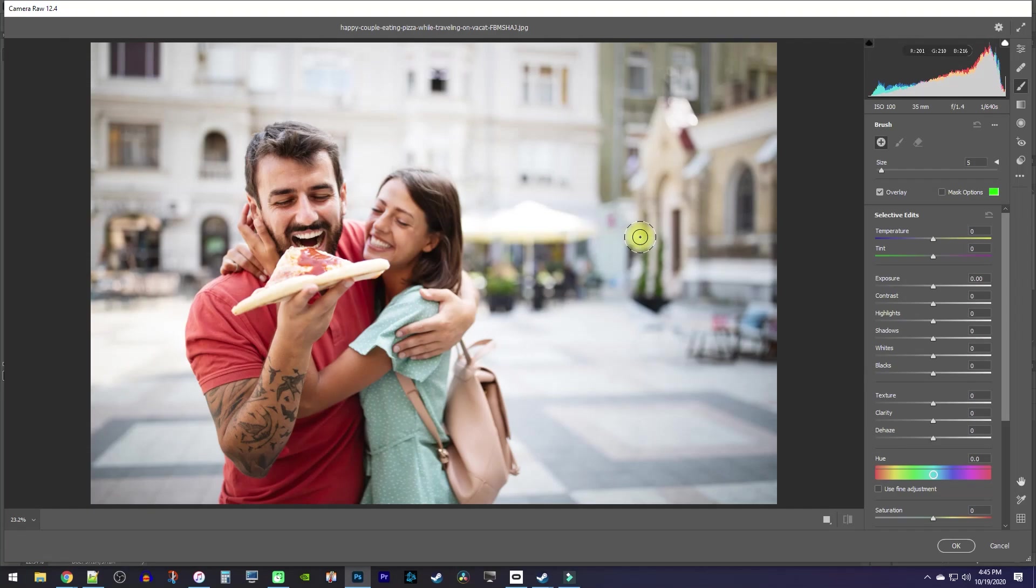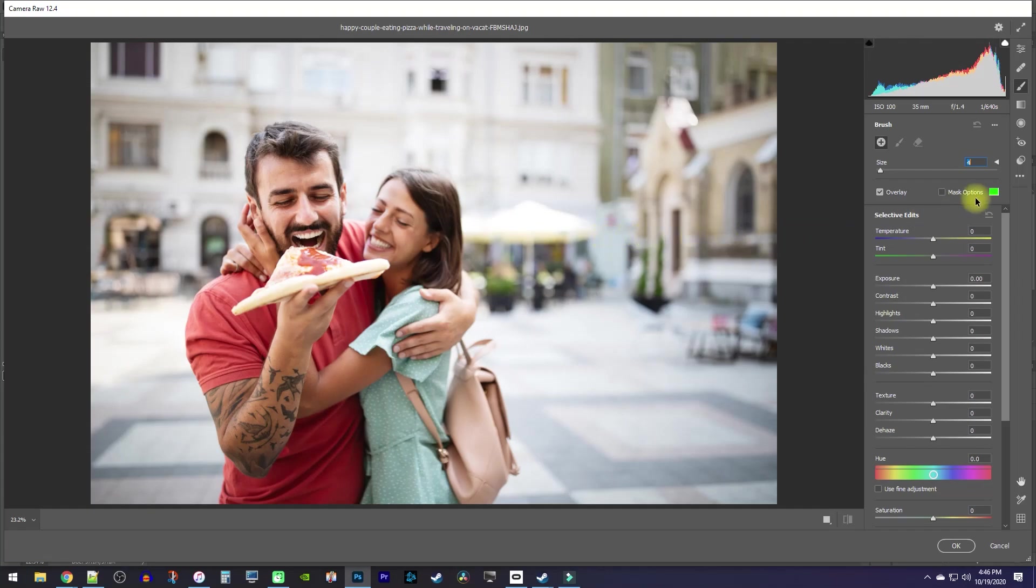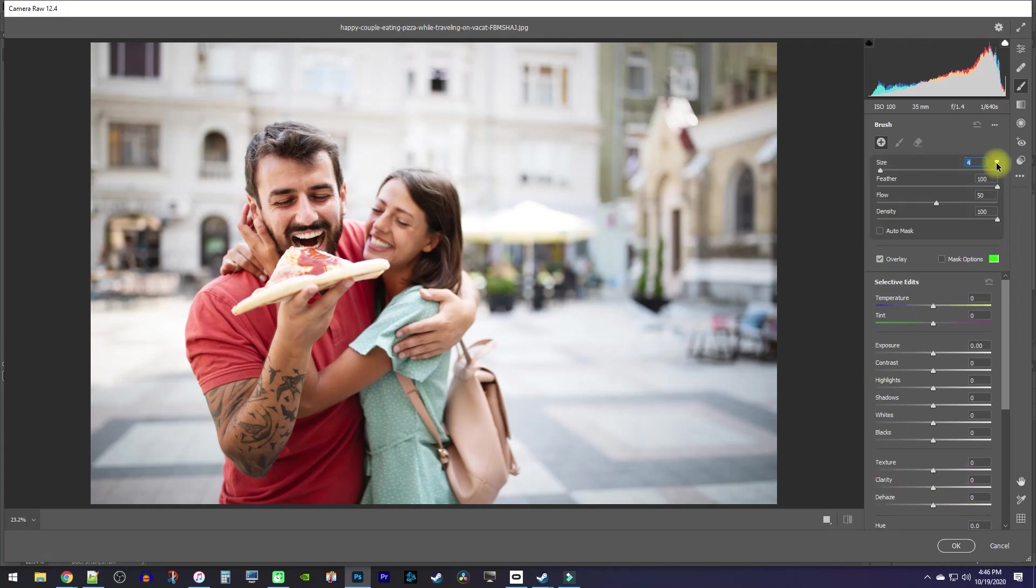So over here, you can adjust the size of the brush based on what you'll be selecting. On the other hand, the outer circle of the brush shows how big the brush's feather is. You can change the feather size by clicking the dropdown arrow next to Size, and then adjust the feather slider based on how much you want your selection to fade.